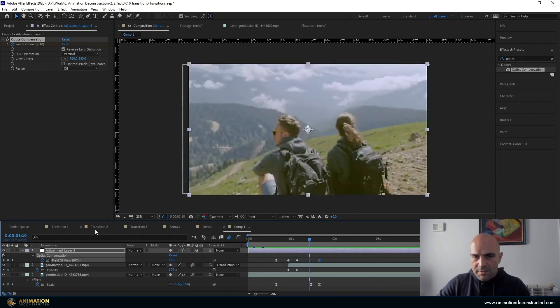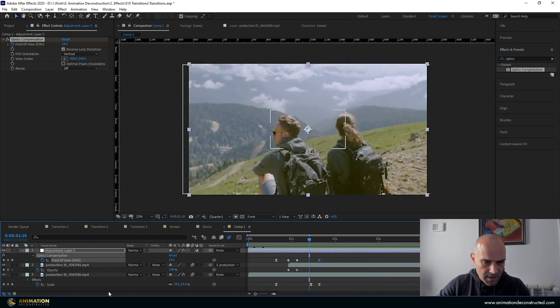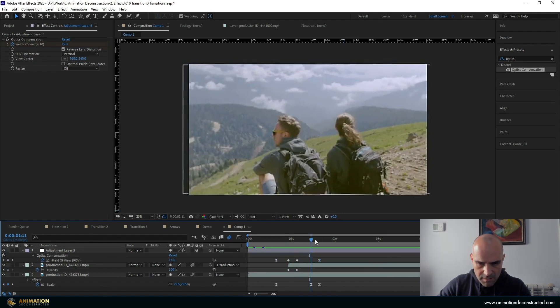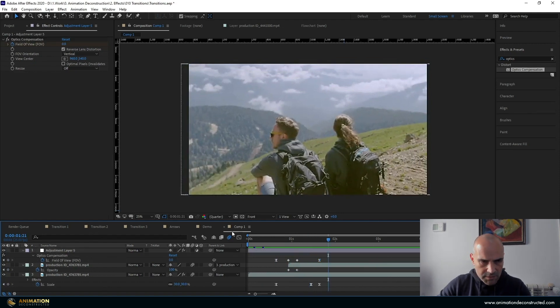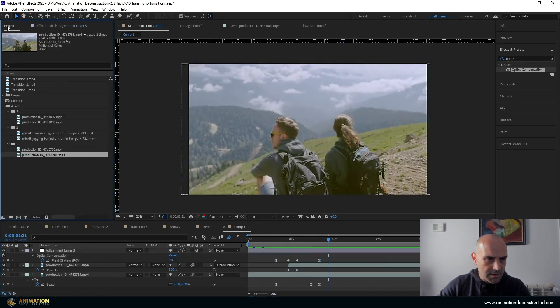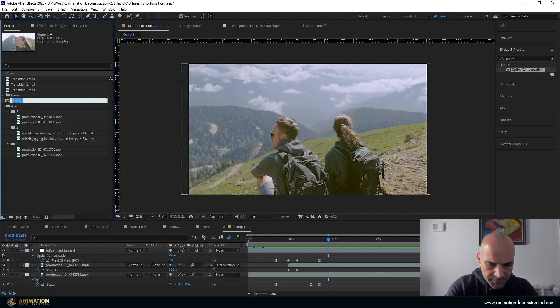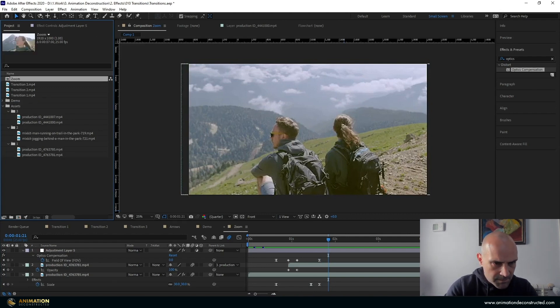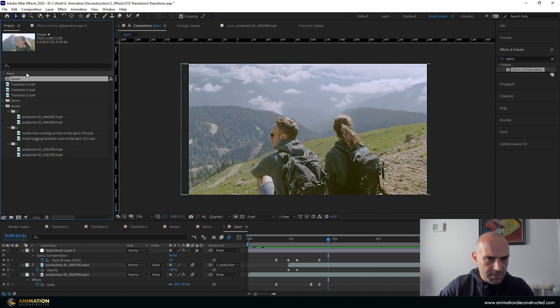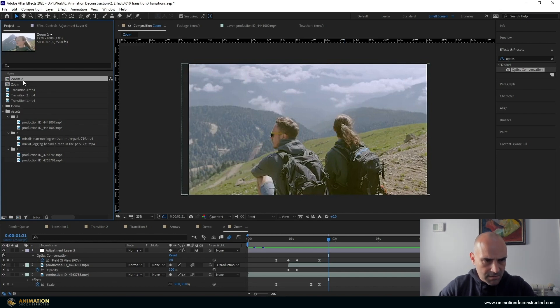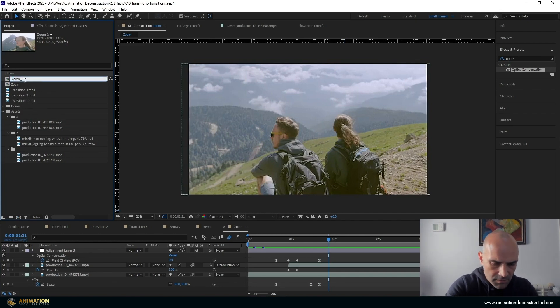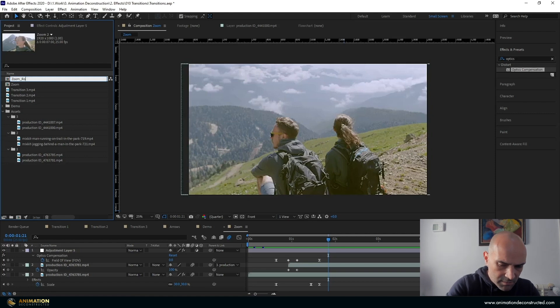Okay. The next example is the rotation zoom effect. And this is pretty easy. If we wanted to use this, let's just rename our composition to zoom. Then I'm going to duplicate it and just call this zoom rotation.